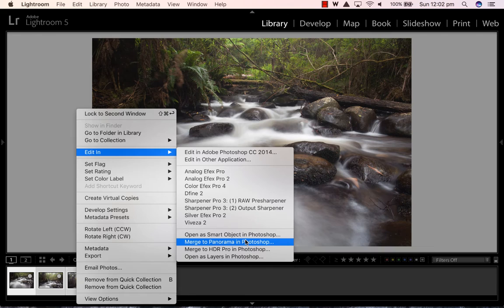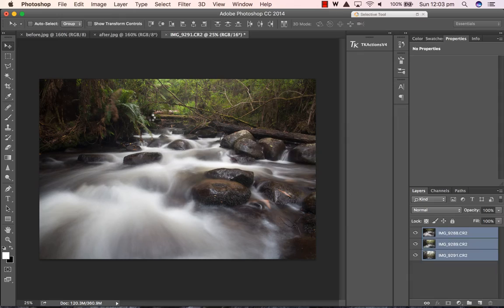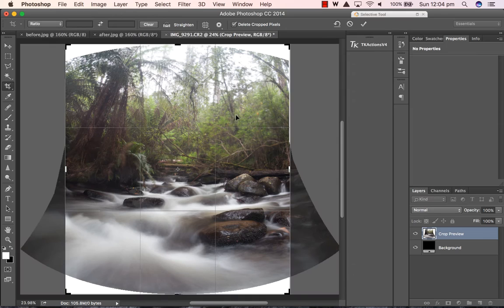In terms of panoramic tools, I really like both the Photoshop and Lightroom ones. I used to be pretty big on PT GUI but have since stepped away from it since Photoshop's upped its game.